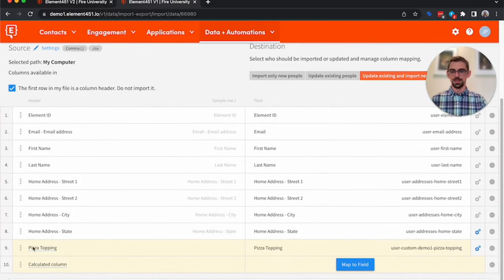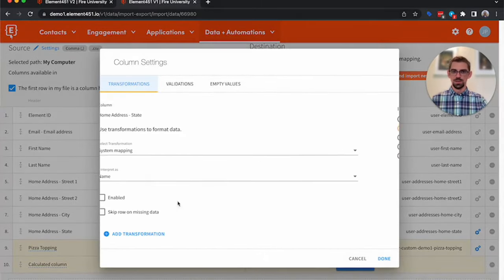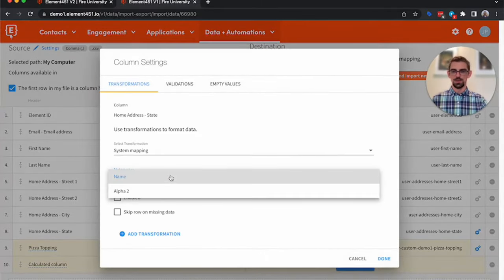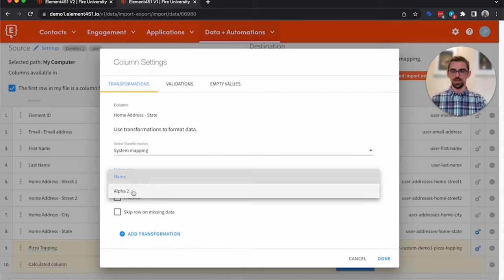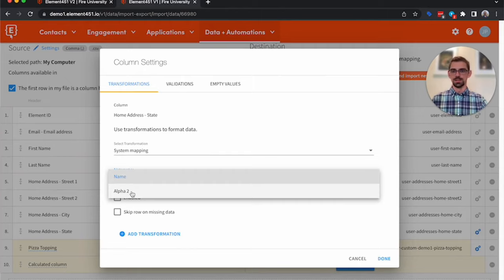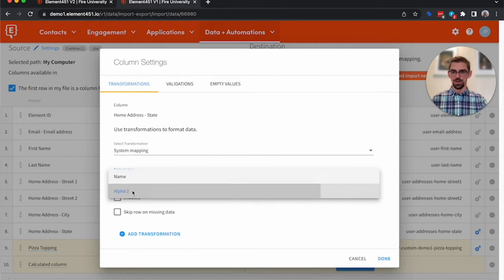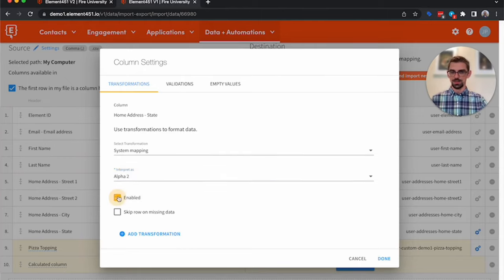Now some fields like state, you can select how you want to import those. Do we want to import them as a name? Or do you want to import them as a code, or a system ID? In this case, we want to import it as alpha two. So we'll go ahead and enable that.